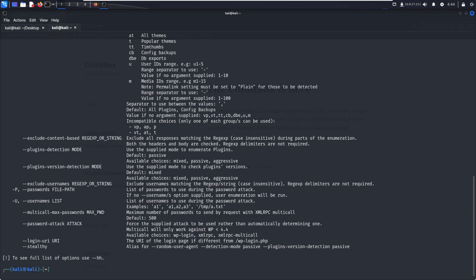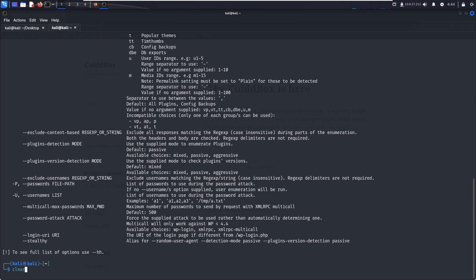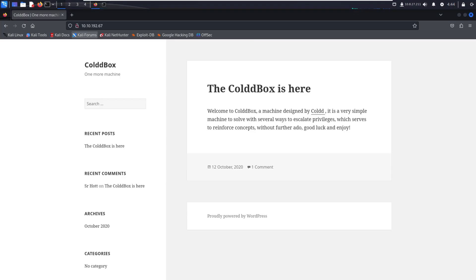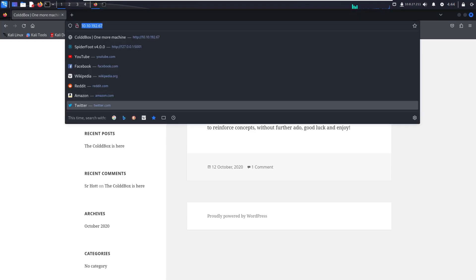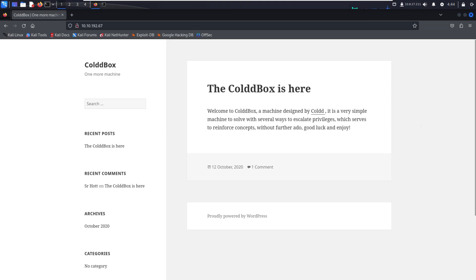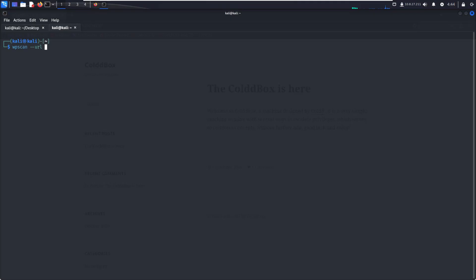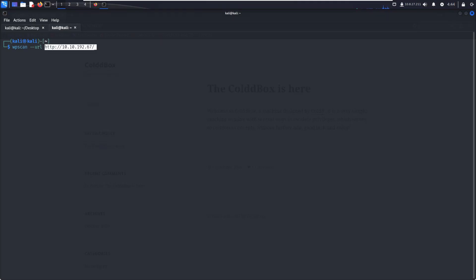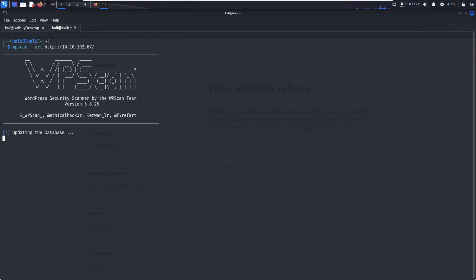If I want to scan a website, just type wpscan then hyphen hyphen url. I already have a website running WordPress, so just paste the URL and click enter.